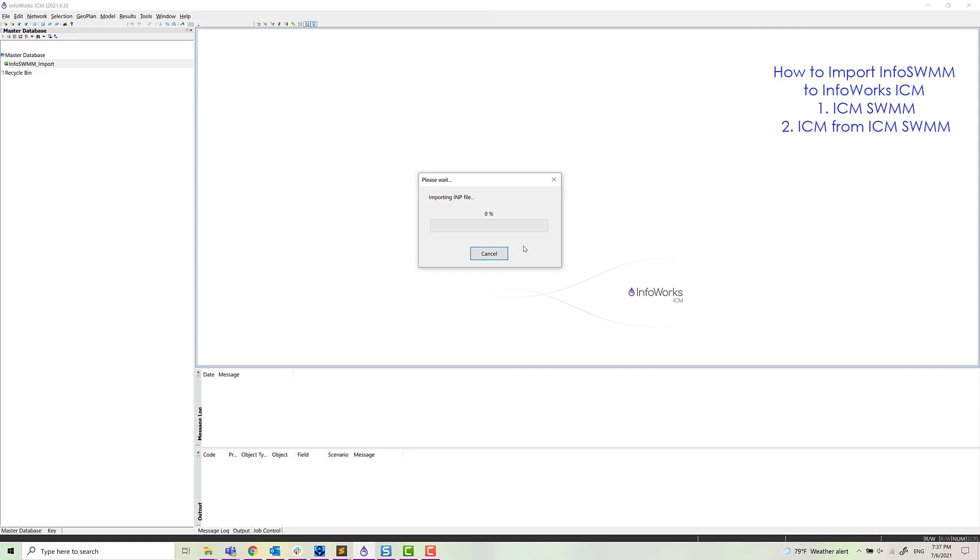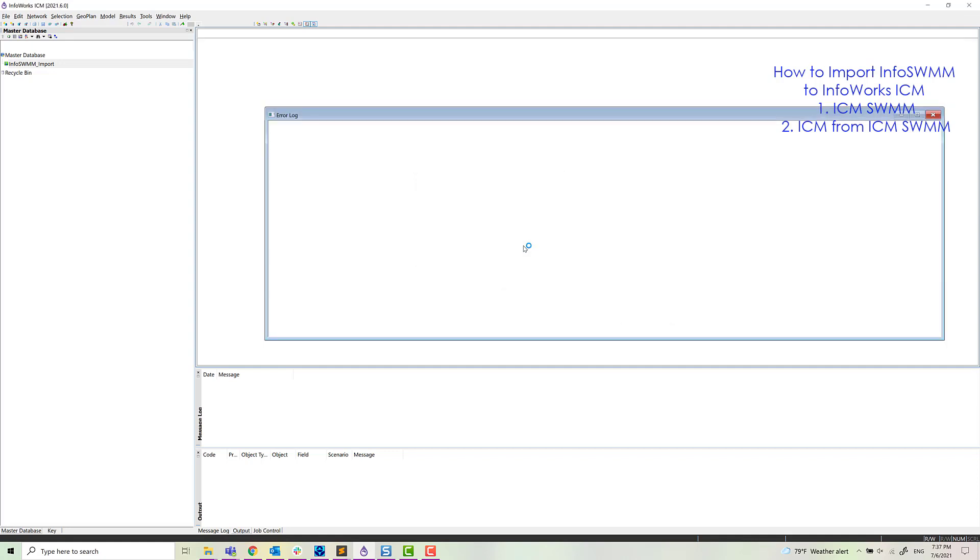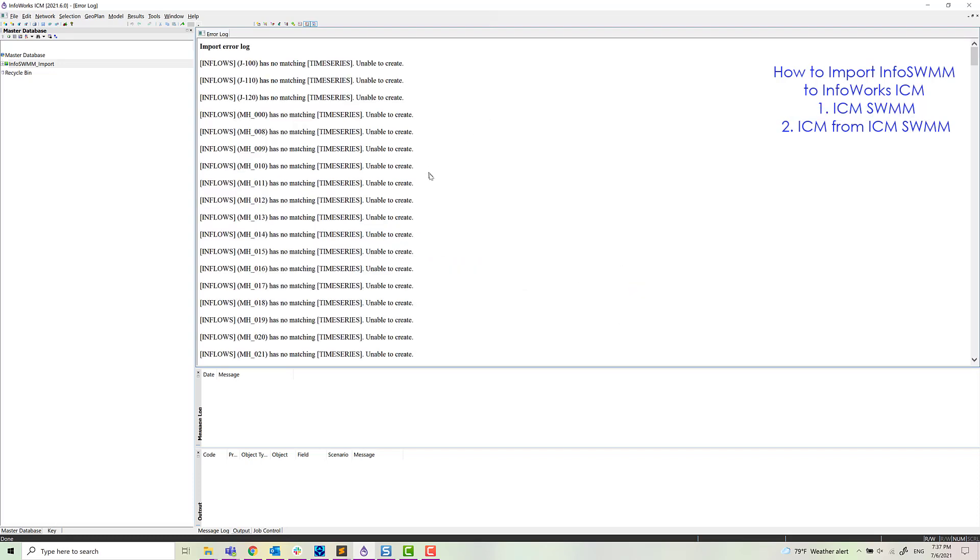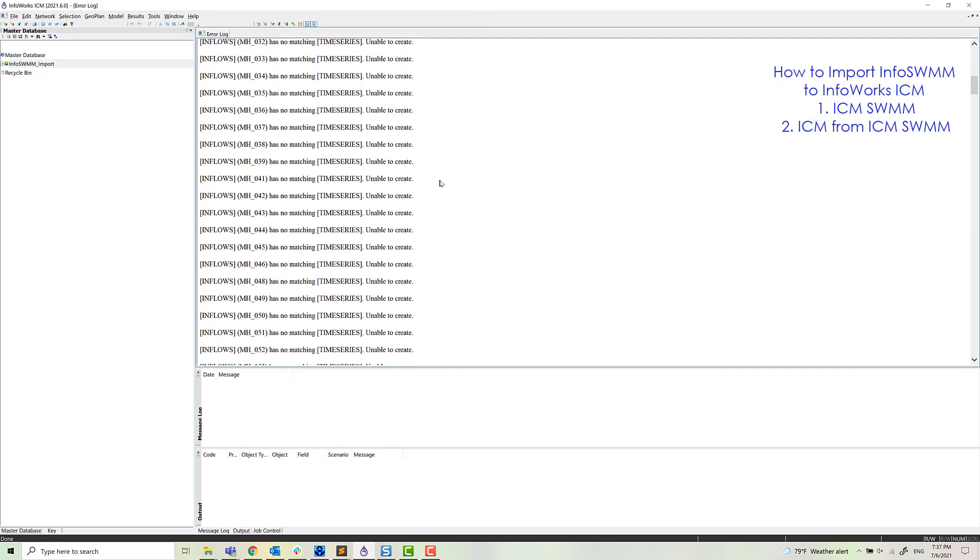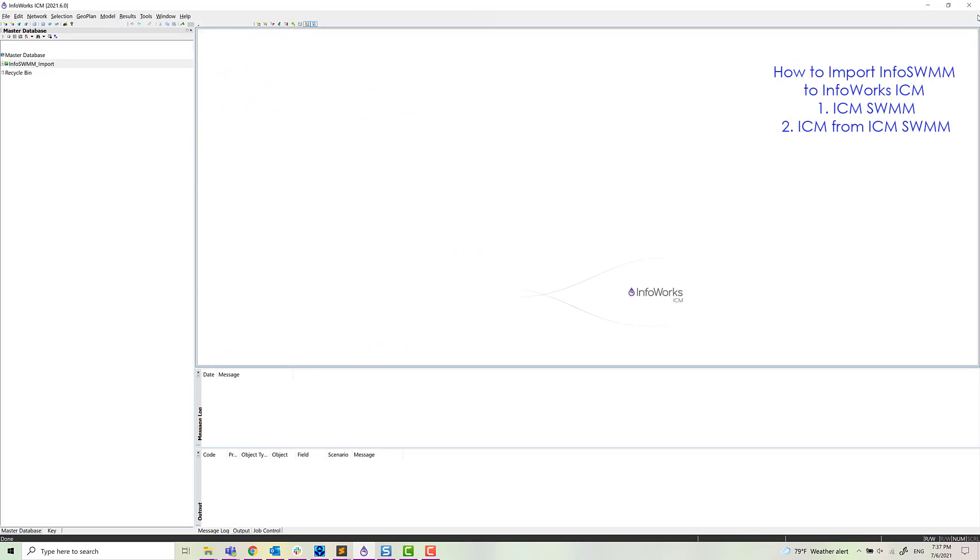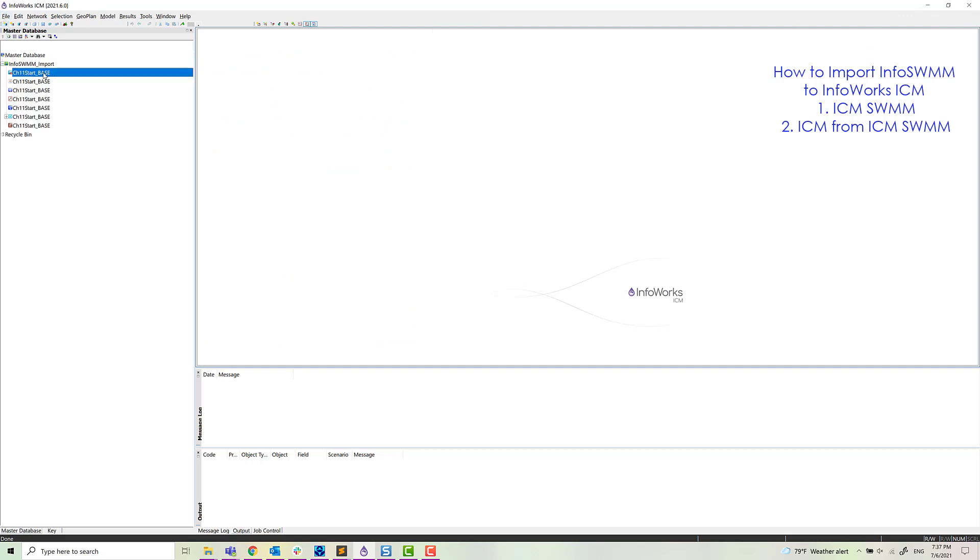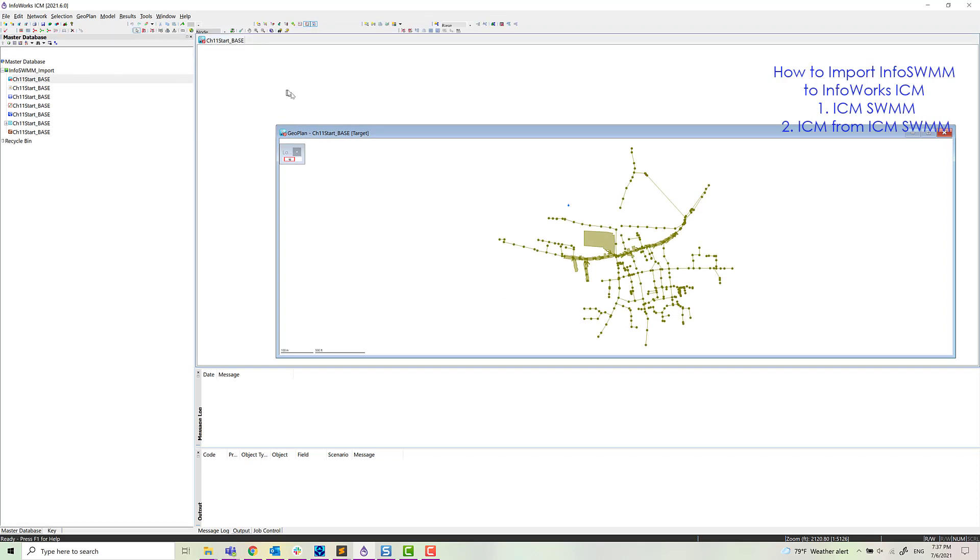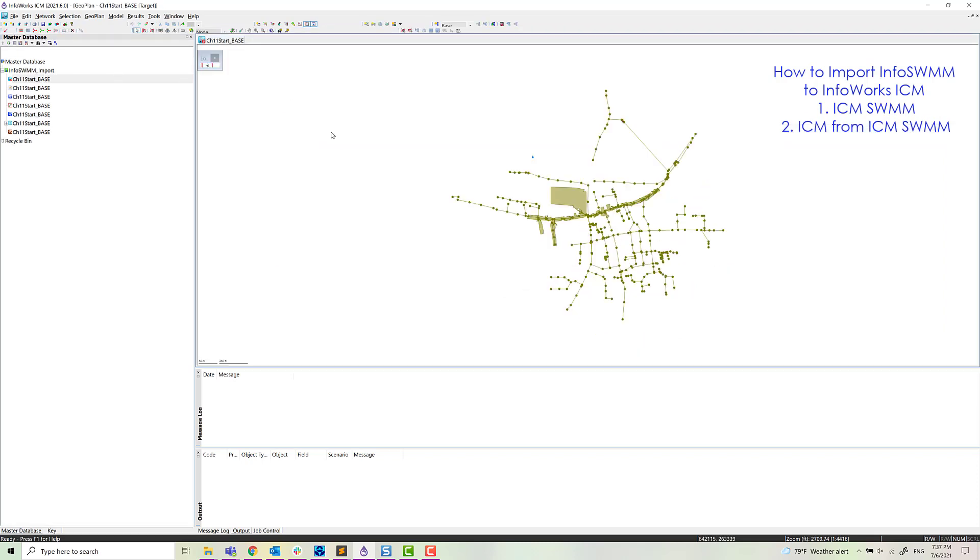So what we're doing here is we're exporting from InfoSWIM directly to an IMT file that's read directly by ICM. So there's a few warning messages. We get all of the data: the network, the rainfall, the patterns, the drive of the flow, et cetera. So we've imported our model.